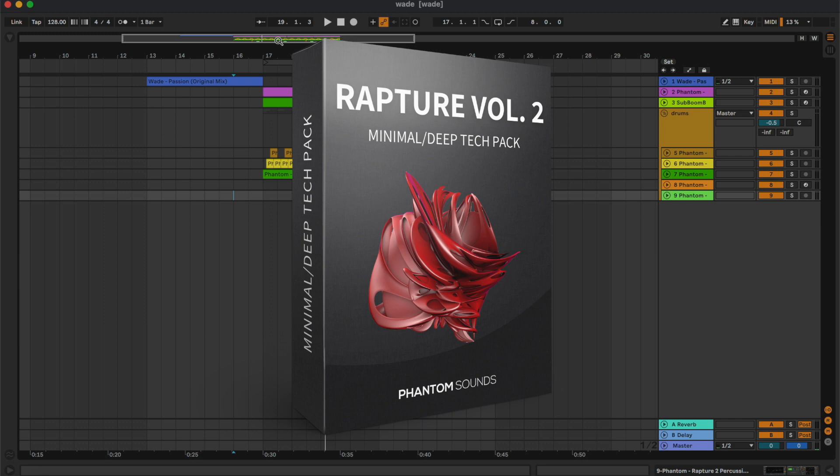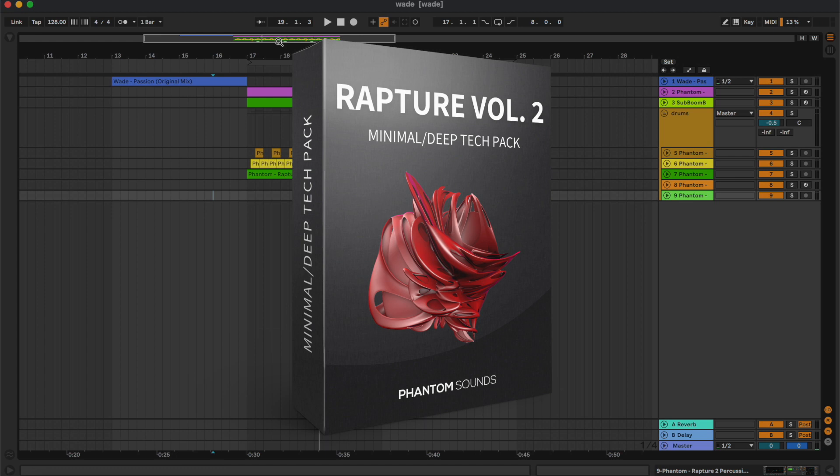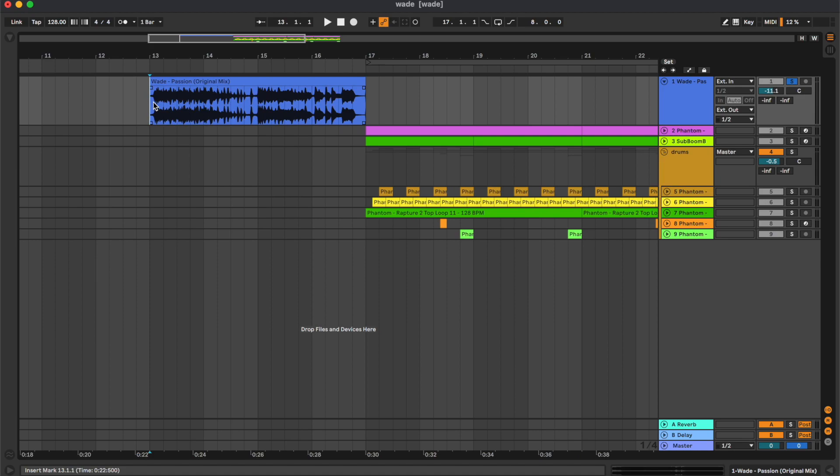Before starting with this tutorial, I would like to remind you that all the samples used in this project are from our pack Rapture Volume 2, which is a collection of minimal deep tech one-shots, loops, and MIDIs. You can find the link to it in the description below.